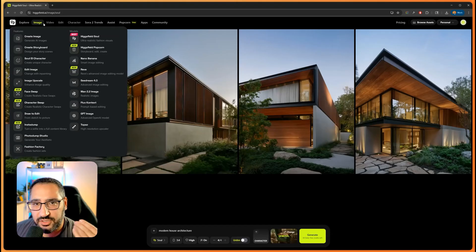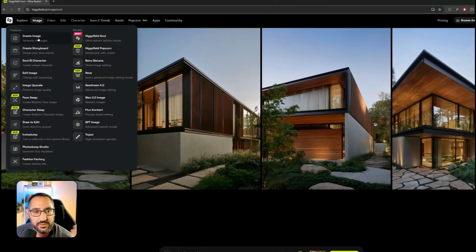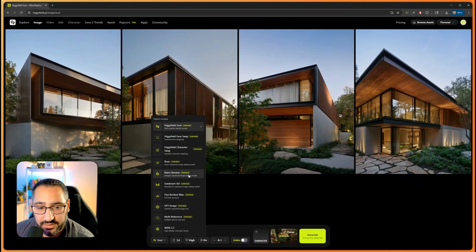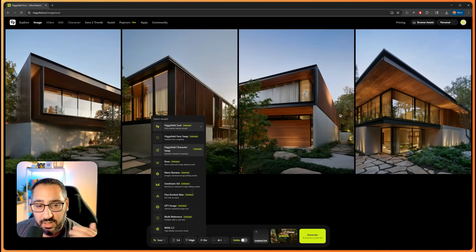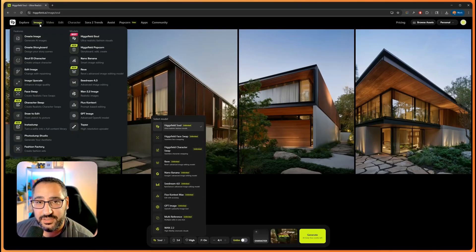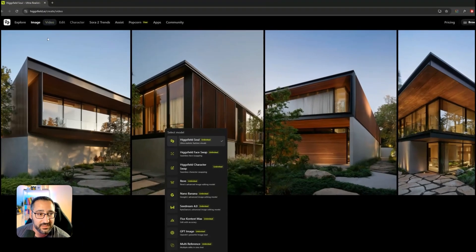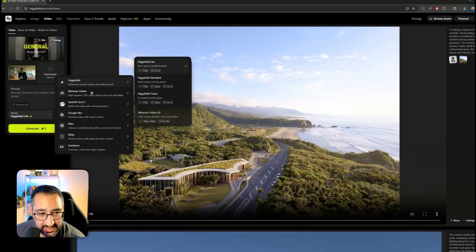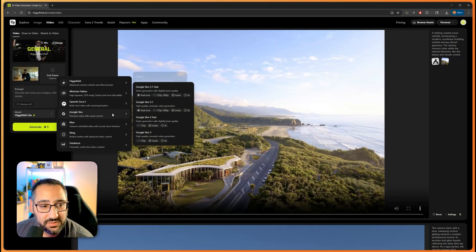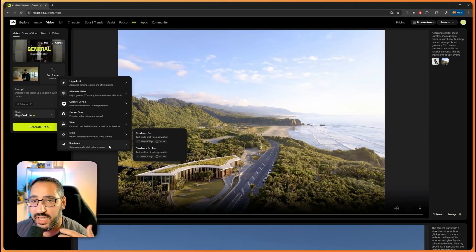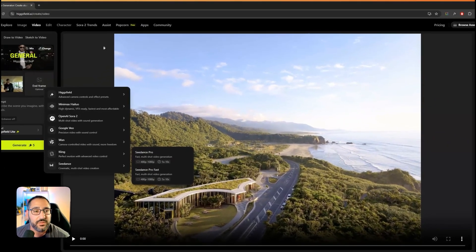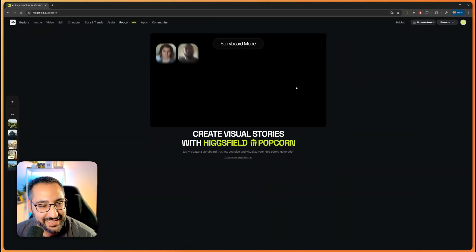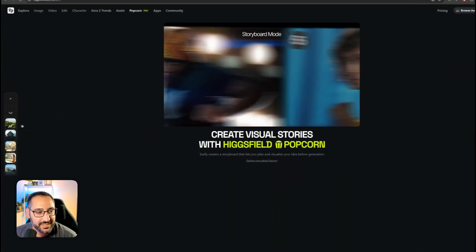The platform is not just generating images for film - you could create images with any of the big platforms out there. You could do Nano Banana, Seed Dream, Flux, GPT, all that is available here. You got a lot here - you can do image creation, image editing, video generation. You got all the big models: the Higgs Field model, Hailuo, Minimax, Sora 2, Veo, Kling. It's all here. I've been having a lot of fun with Popcorn and creating these awesome ideas.